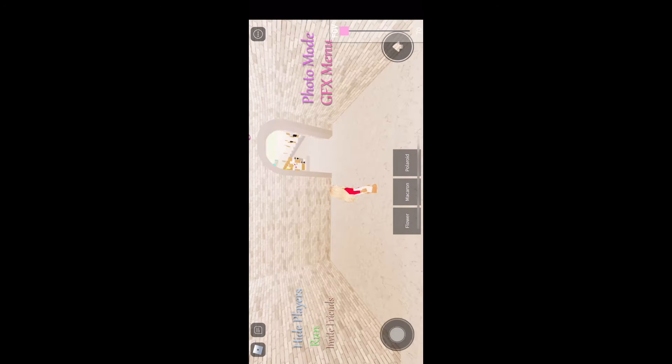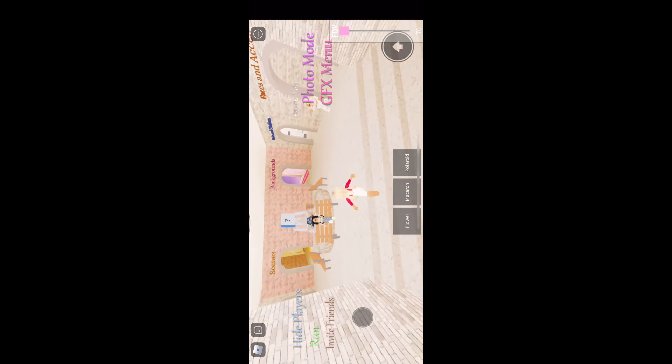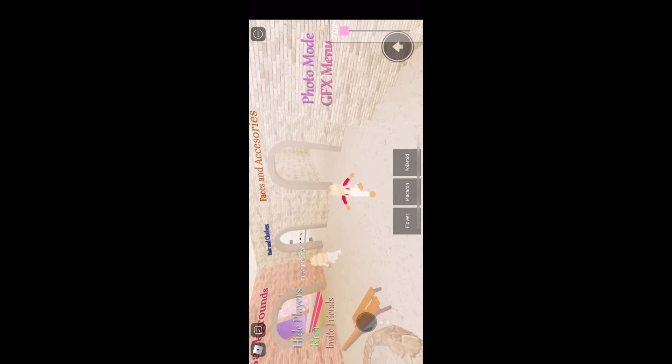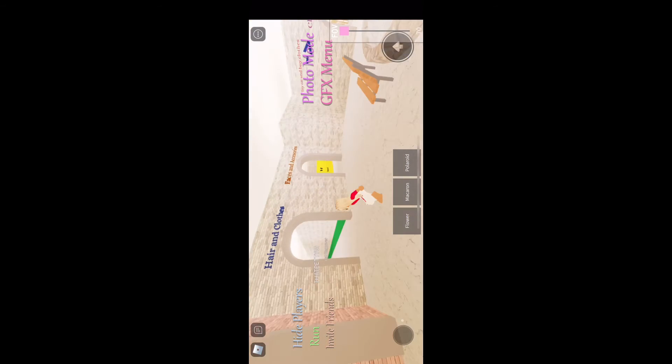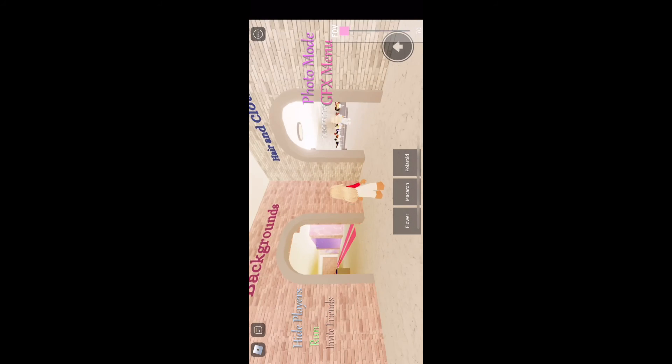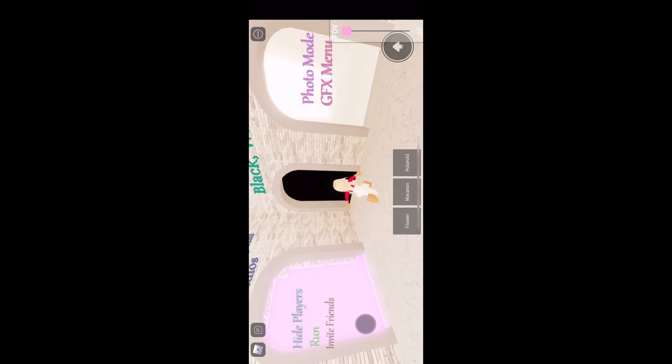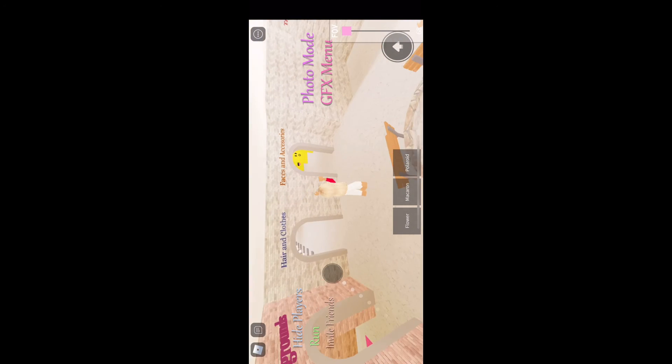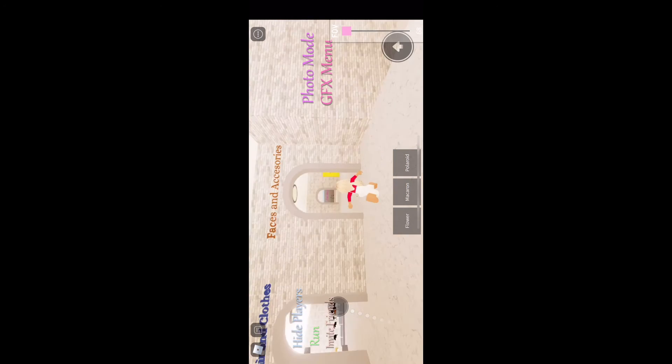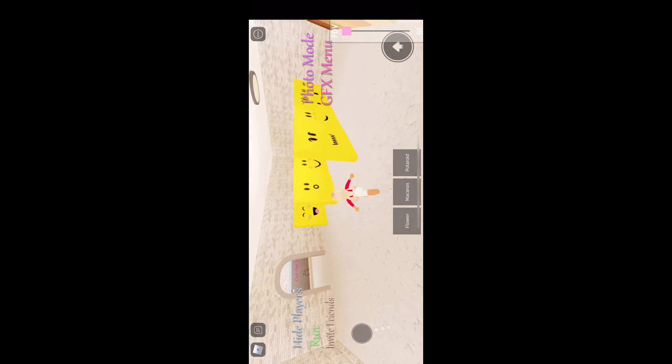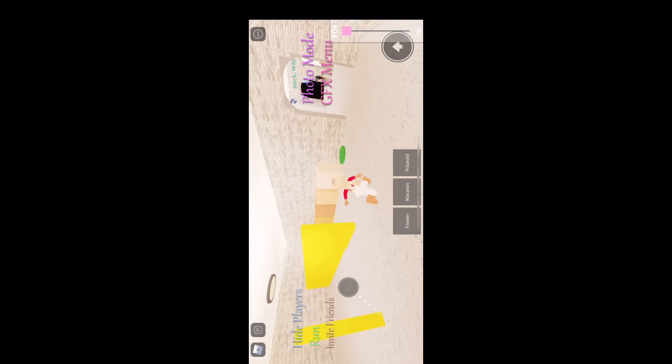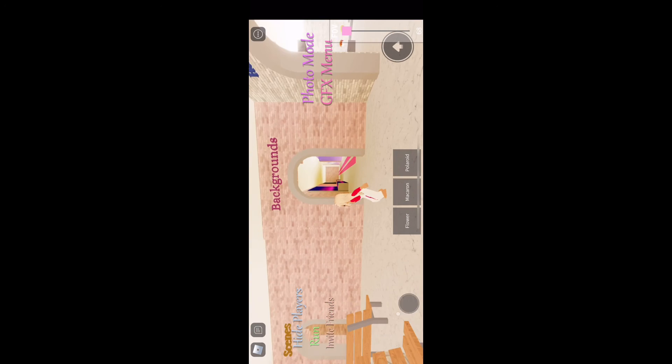Now that you're officially loaded in, I'm going to show you around. Here's faces and accessories, hair and clothes, backgrounds and scenes, and green screens. I'm not going to choose backgrounds and scenes because I'm going to teach you how to use Ibis Paint. First, I want the super happy face on for my photo.